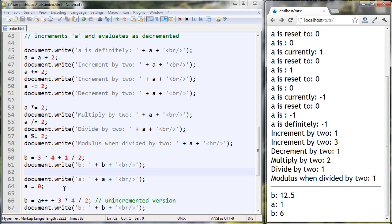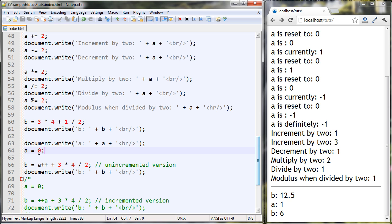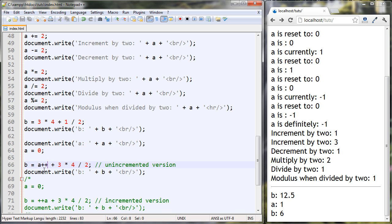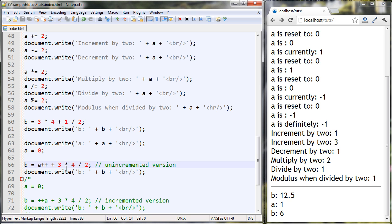Here we're writing out A and then resetting A to 0. Then B is set to A++ + 3 * 4 / 2. Remember A++ is going to increment A, but itself evaluates as if it were not incremented — so this should evaluate to 0. This is 1 after A++ does its thing, but A++ still evaluates to 0. So this is 0 + 3 * 4 / 2: 3 times 4 is 12, divide by 2 is 6, plus 0 — and we got 6.